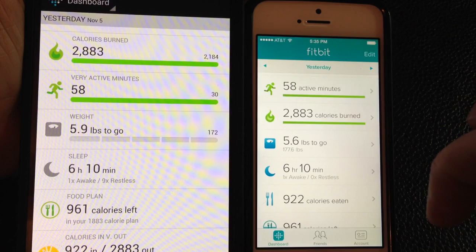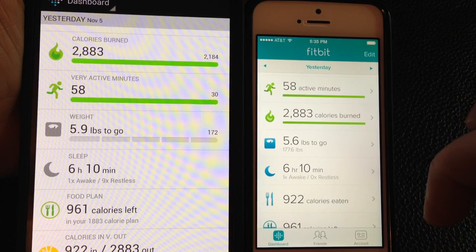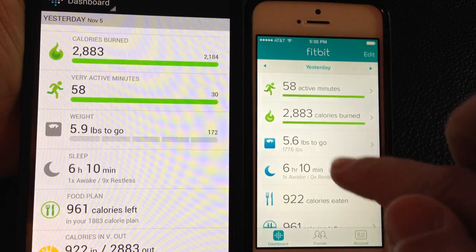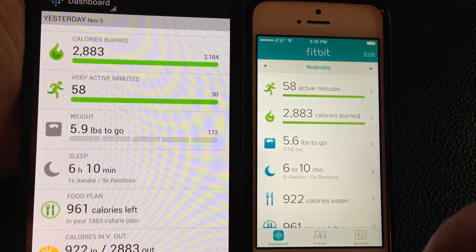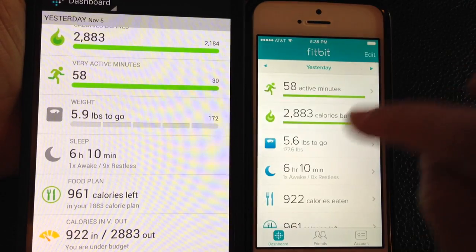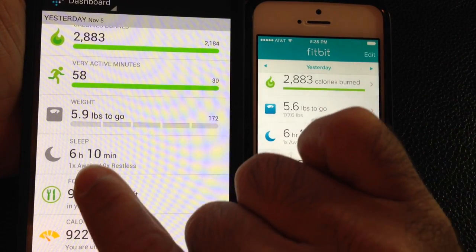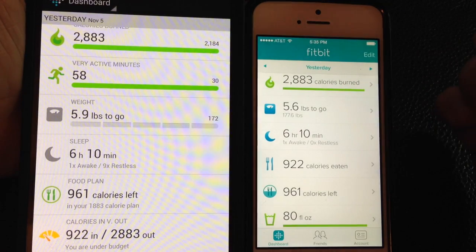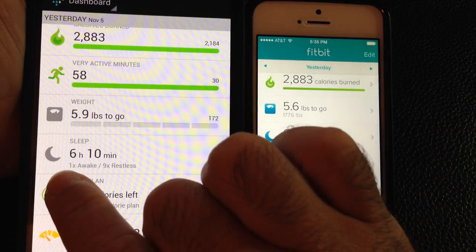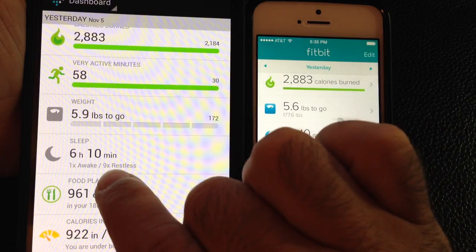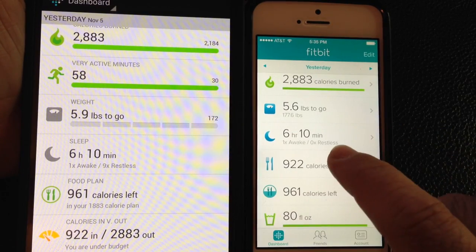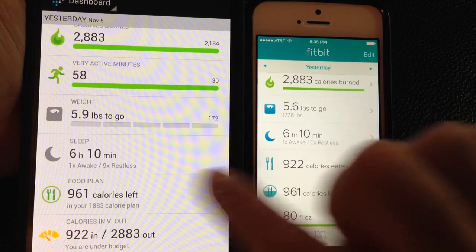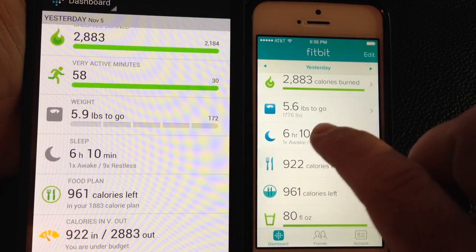If I have any weight goals, you'll notice the weight goals here differ somewhat between the two — I'll have to look into that. It's also showing my sleep periods. I was able to get 6 hours and 10 minutes of sleep, but it says I woke up once and was restless 9 times. You'll notice it's not quite in sync between the two views.